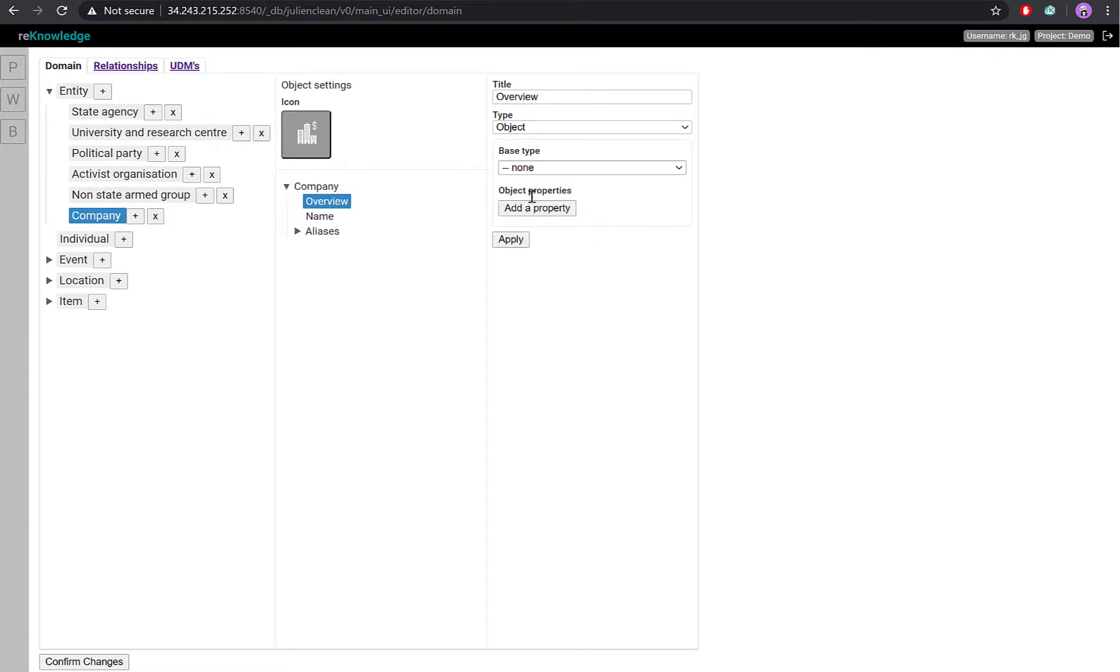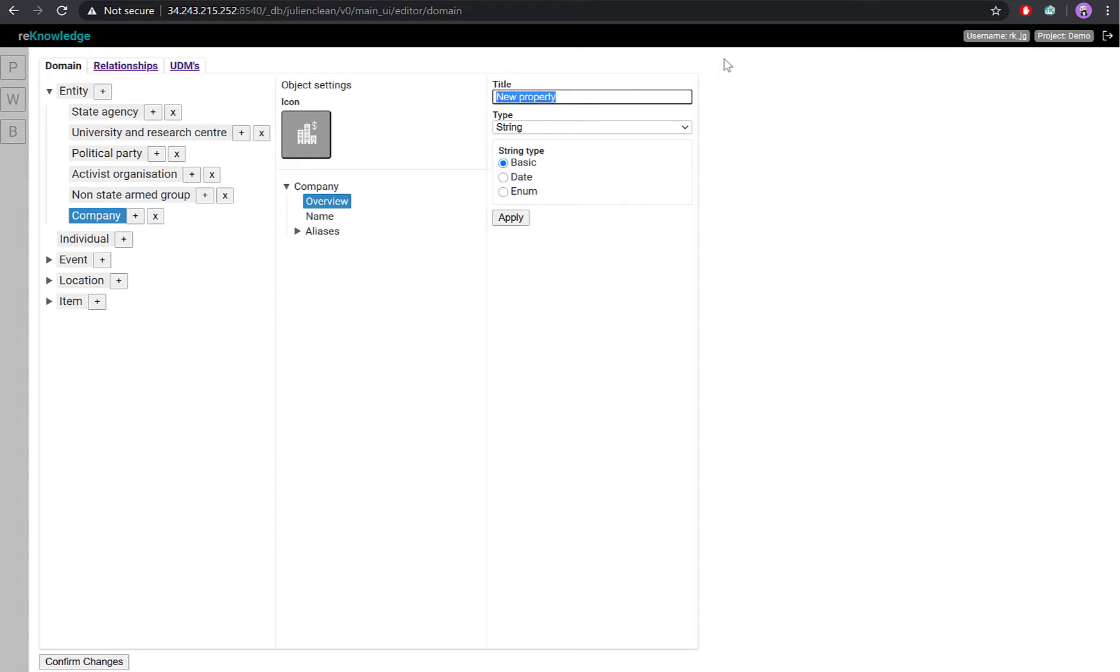Having selected object, I can then create subproperties for that particular object. So here, I'll add the properties for company type.